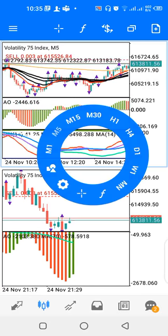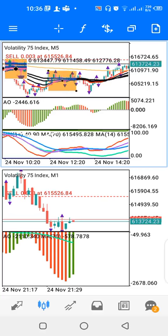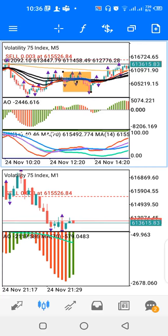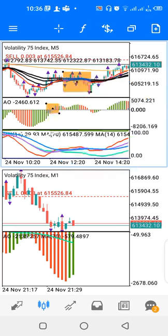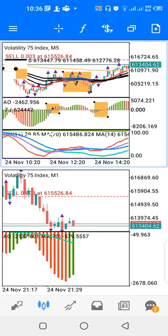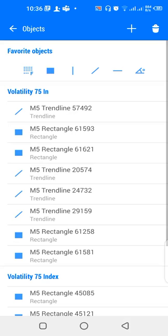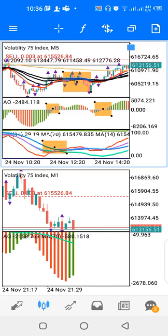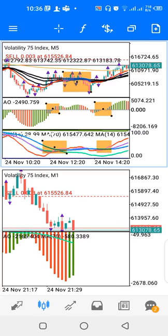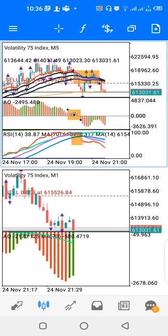The reverse of the sell signal is the buy signal — where the red line crosses up above the black lines. The Awesome Oscillator bars start to develop above the zero level. That's the buy scenario, while the opposite is the sell scenario.